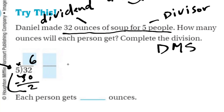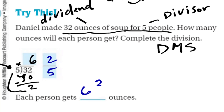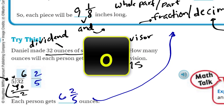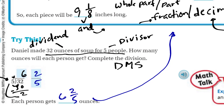I'm going to take my remainder — that's two — and put it over the divisor, which was five. So each person is going to get six and two-fifths ounces. Whenever we have that fraction, that's where we stick in the word 'and.' Two-fifths can also be written as a decimal, because fractions and decimals are like kinfolk — they're like siblings, almost identical twins. They just look a little bit different. I think we're done with this problem.